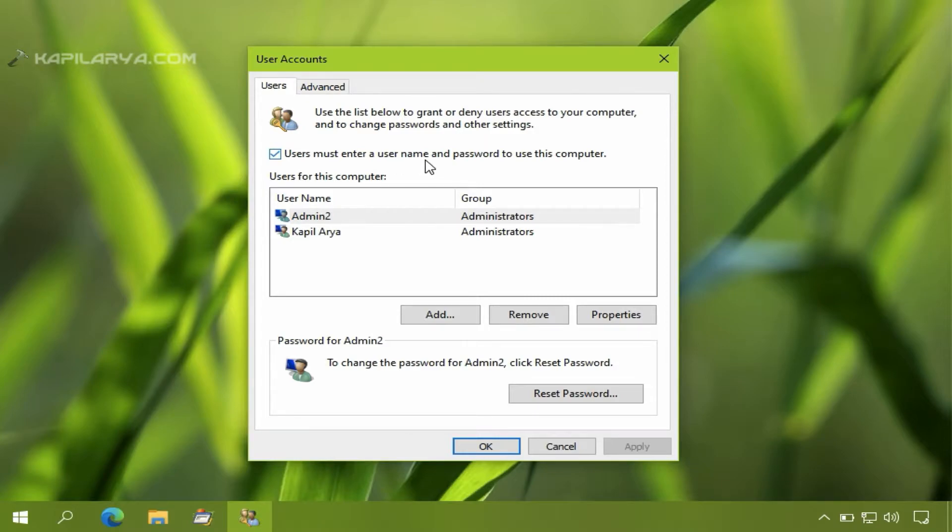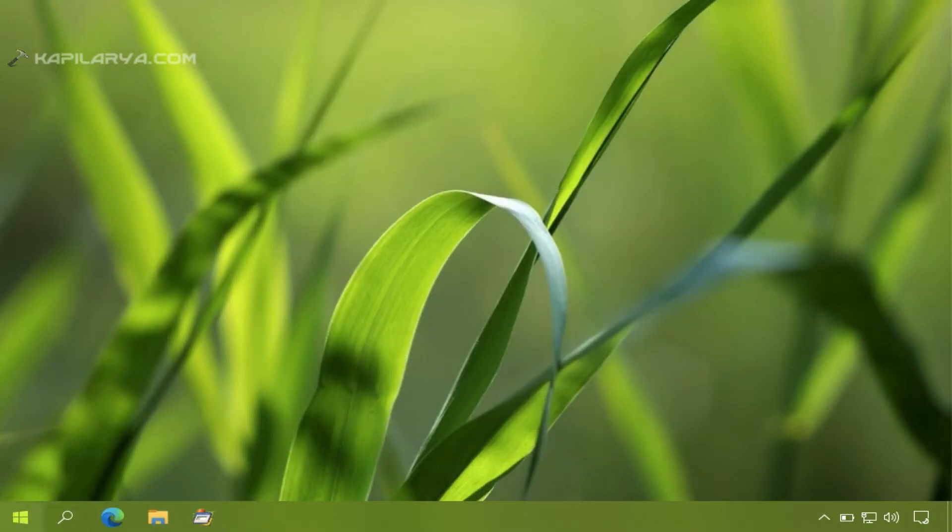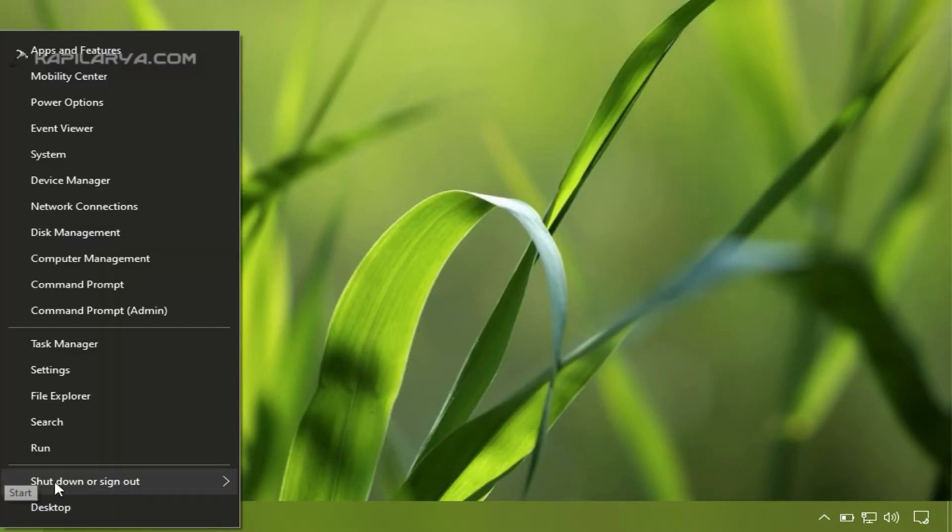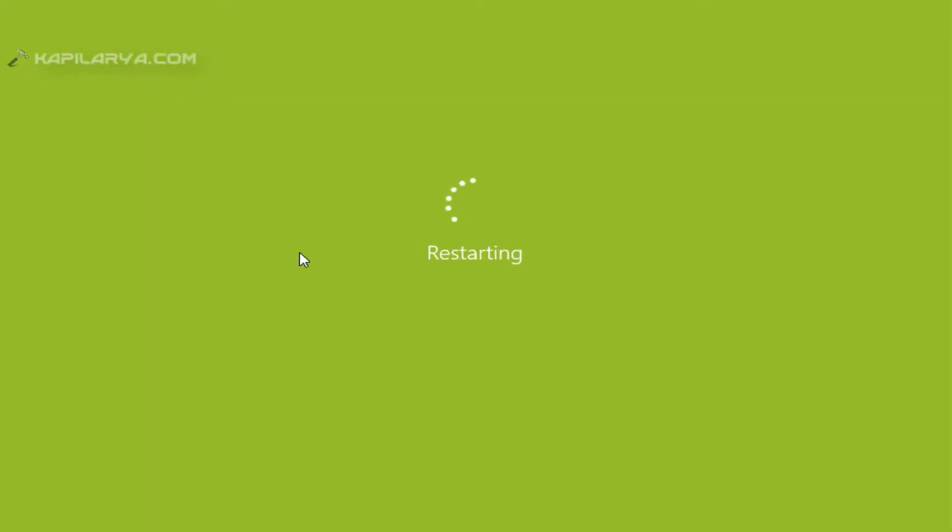But when you want to disable auto-login, you have to check this option so that you can enter a username and password to login to your account. Even after having this option checked, sometimes Windows may automatically log you in.